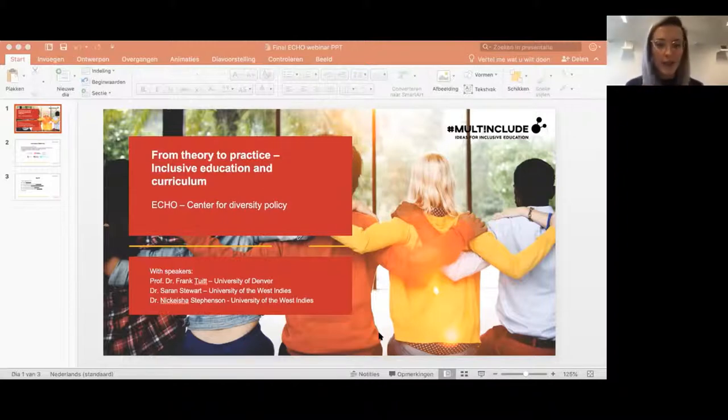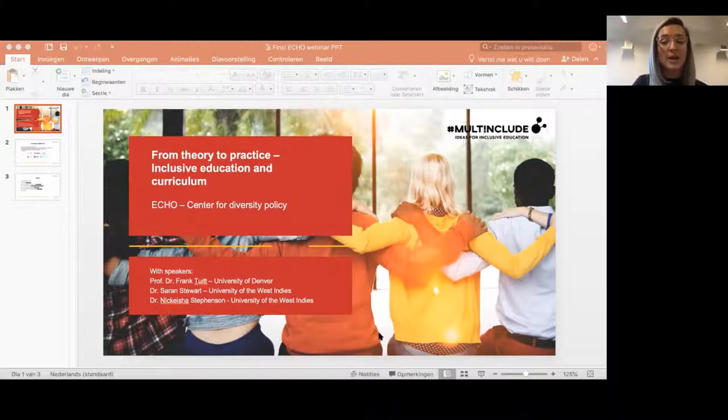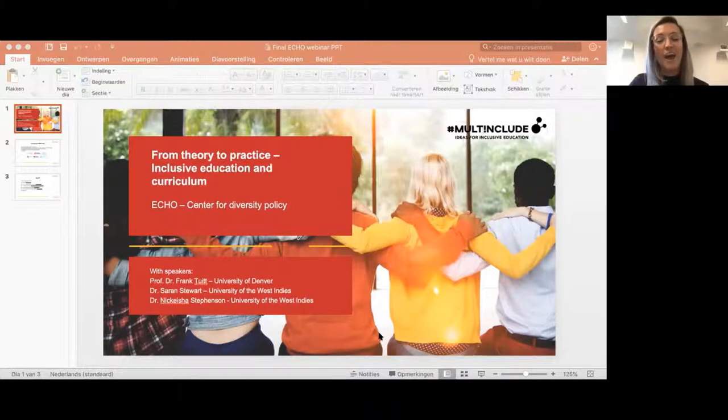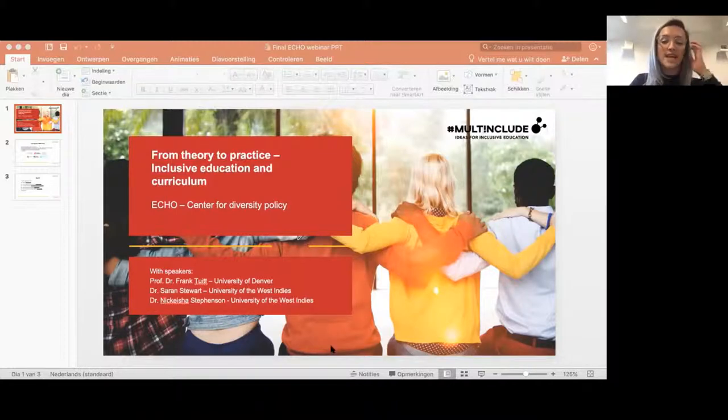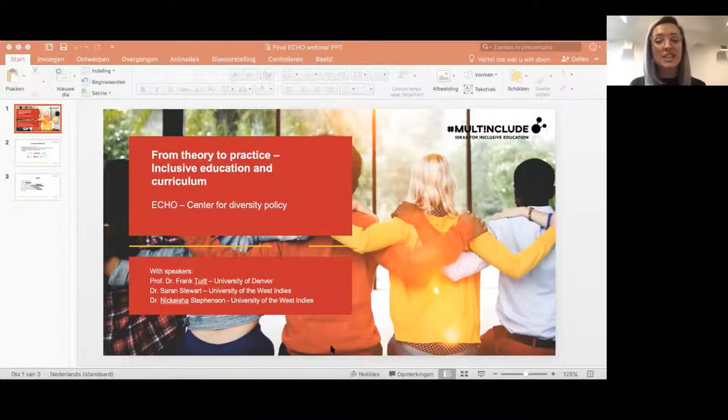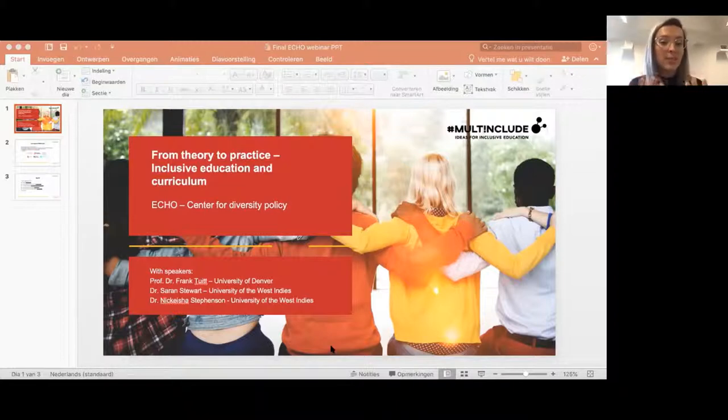In this Milt Include webinar with the title 'From Theory to Practice: Inclusive Education and Curriculum Development,' Milt Include stands for multiplying evidence-based strategies for inclusion, and we are one of seven partners in this project.